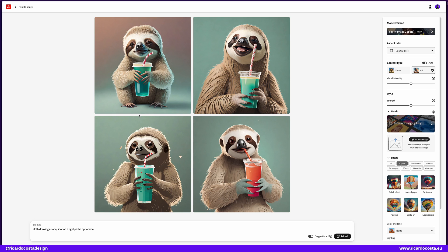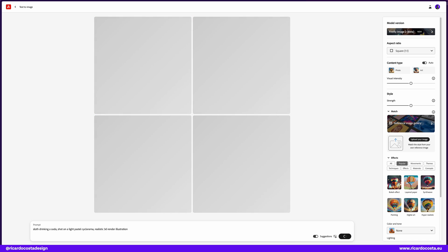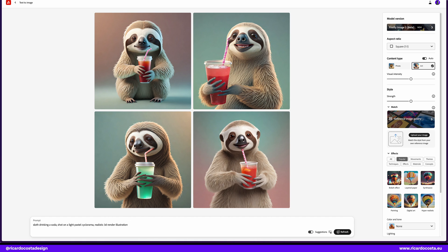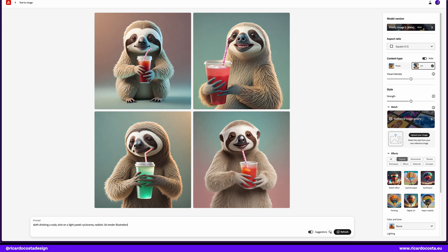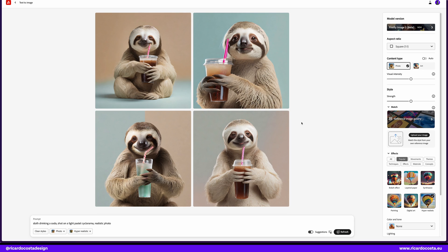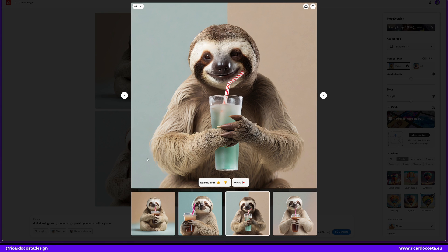I have here some good sloth and they are already very good, but I want something more realistic, so let's try 3D render. Cool, but still I want it to be more real. So let's remove 3D render. And look at this, let's zoom in here, look at the fur. So realistic. Now let's try with real people. Group of friends.